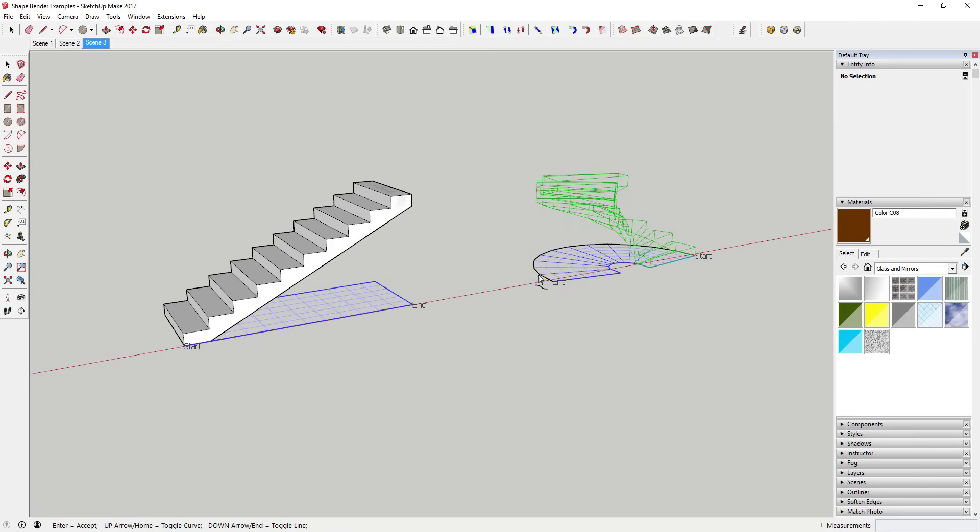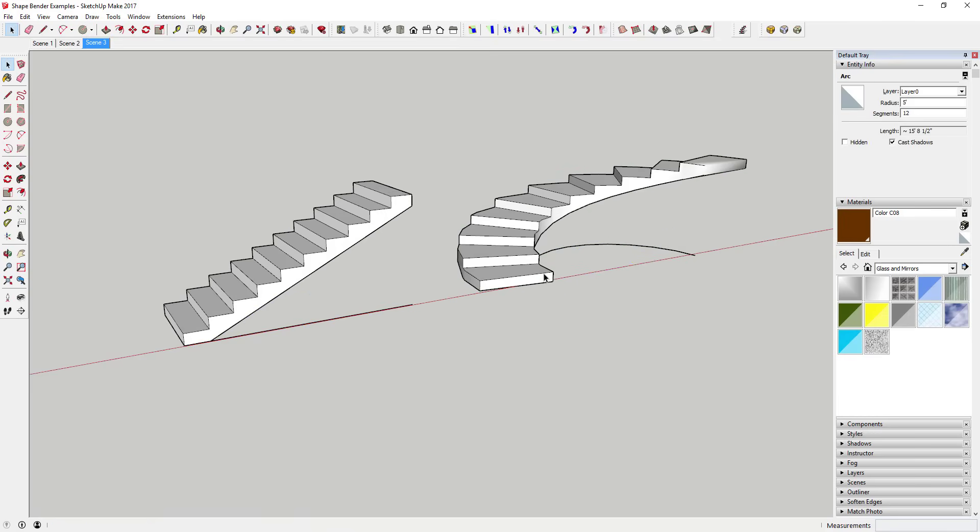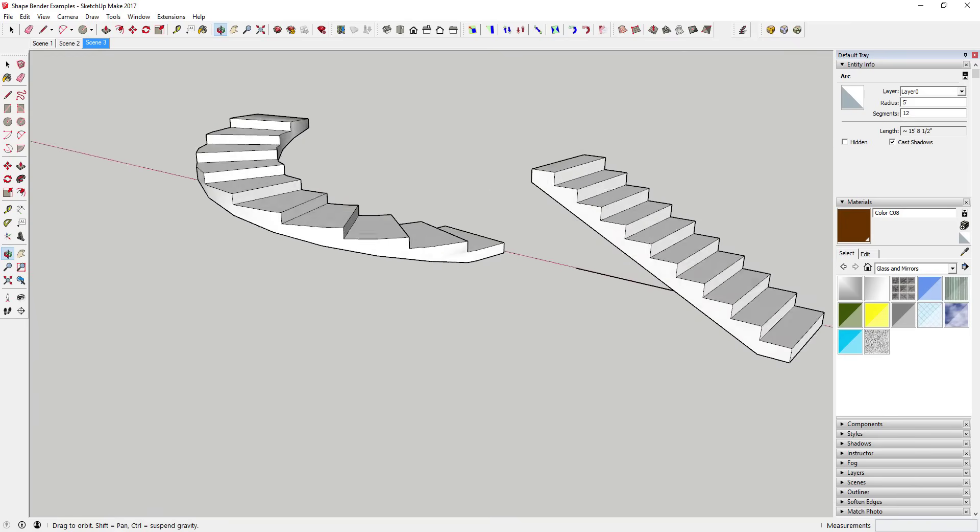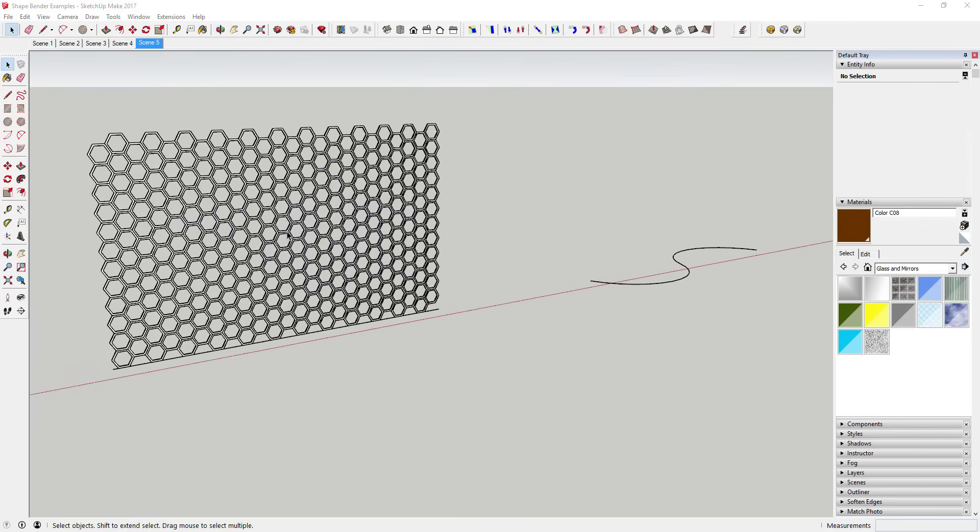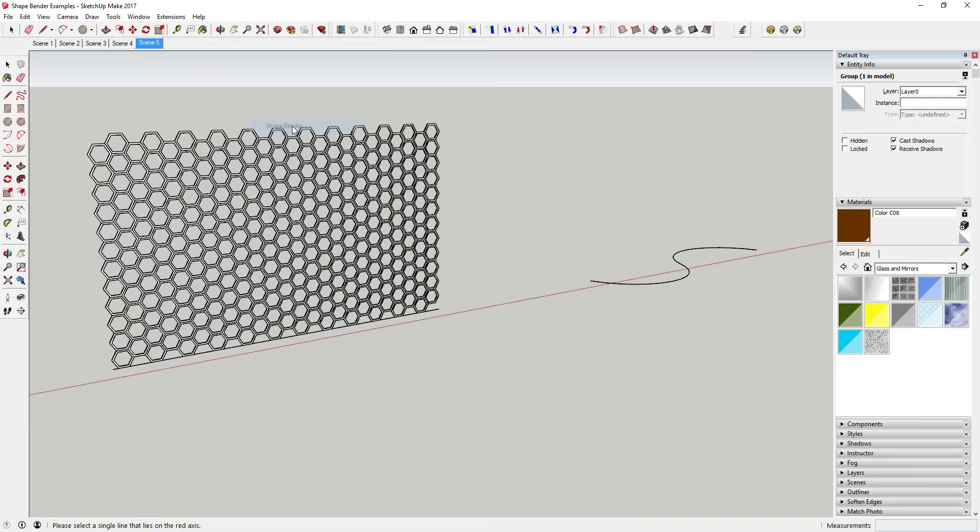When working with Shape Bender, you can tap the up key to swap the start and finish ends of your bent shape. One thing to note is that this extension requires your baseline to be along the red axis. It's not hard once you know about it, but it is something to be aware of.